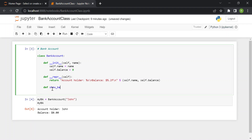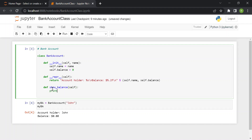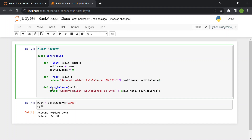The first method is 'show_balance'. It only needs 'self' and just prints the balance — formatted as dollars with two decimal digits — using 'self.balance'.